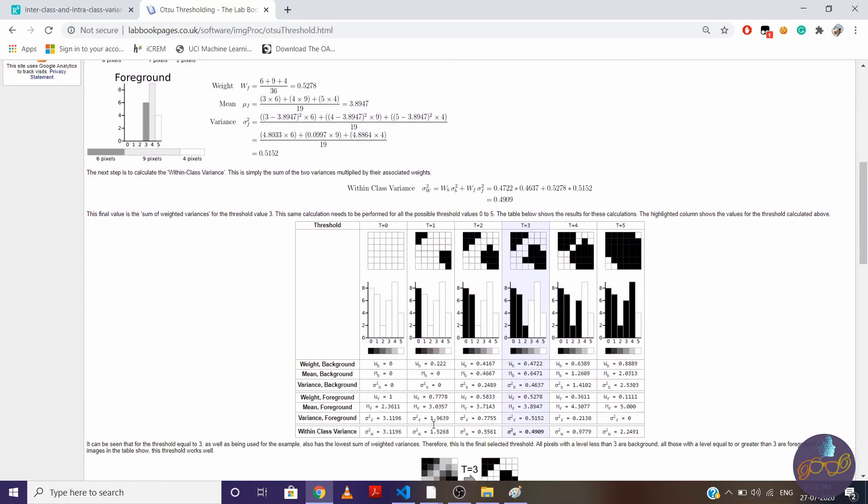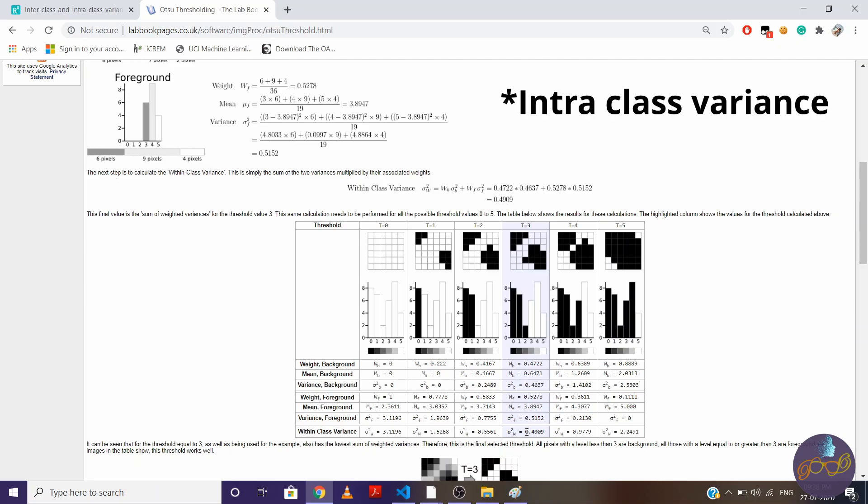Now let's see variance for all the threshold values. So here you can see the within class variance for 0, 1, 2, 3, 4, and 5 threshold values. So here at 3, we are getting minimum interclass variance. So I'll choose threshold value 3. So that's all we do in Otsu Thresholding.